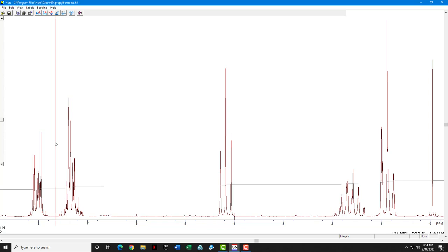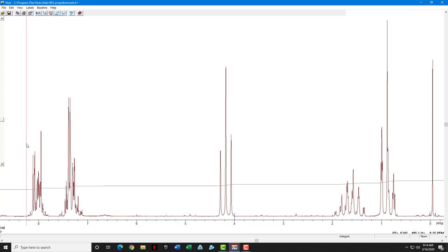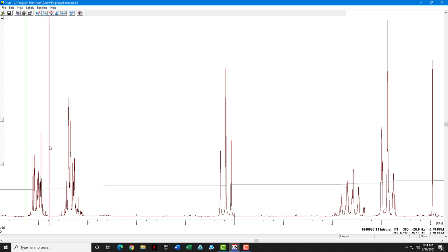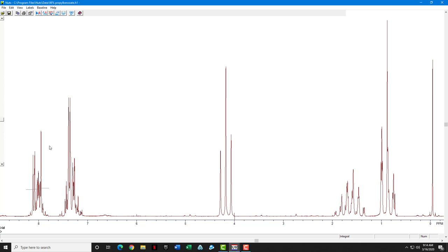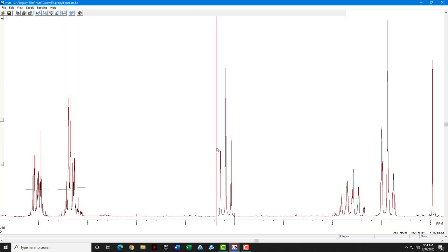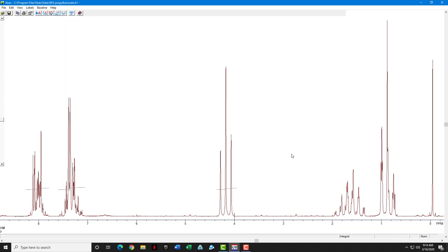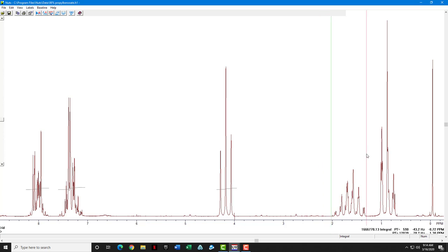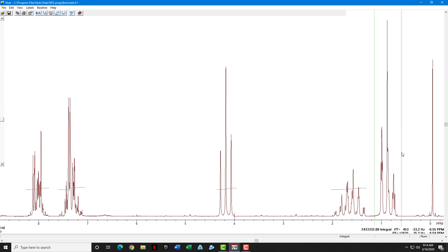In this case, we're going to use it to define the region of an integral. So the first click brings up the line. Second click defines one side of the region that you want to integrate. Third click, the other side. So click once, twice, three times. Once, two, three. One, two, three. One, two, three.